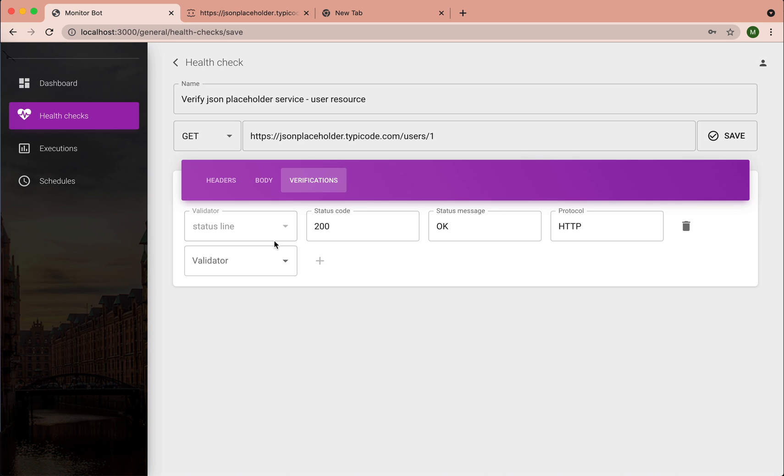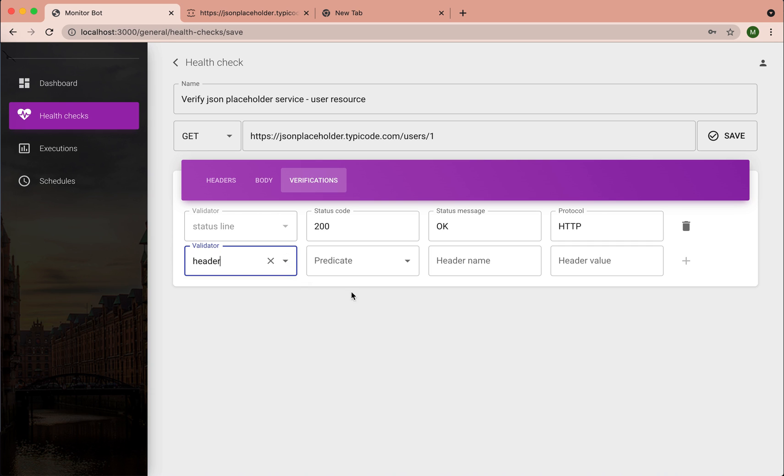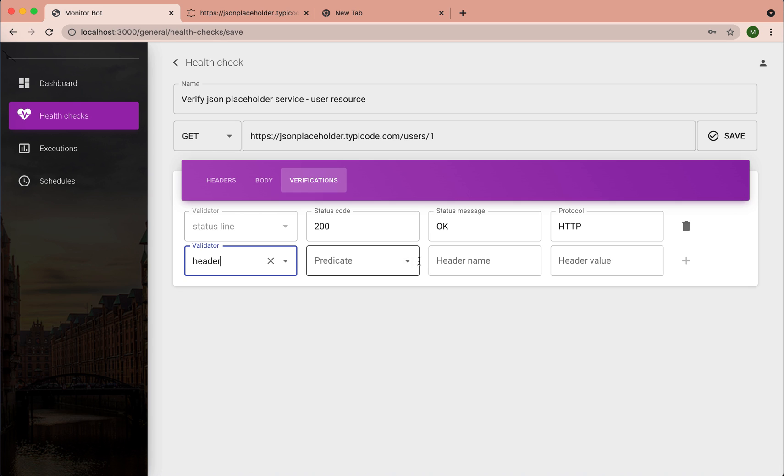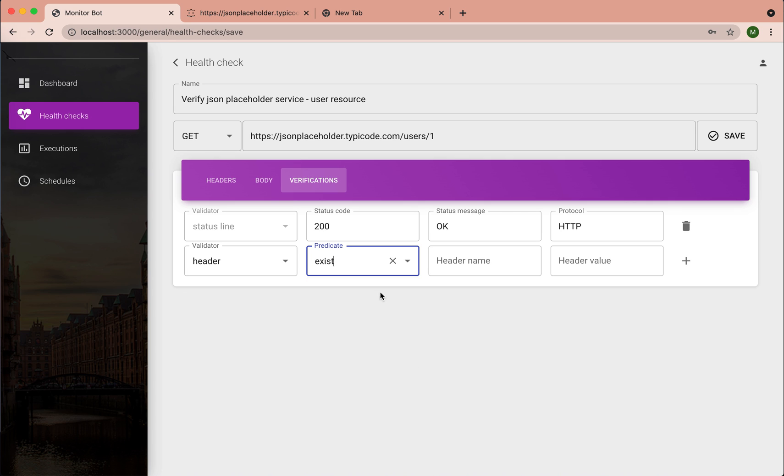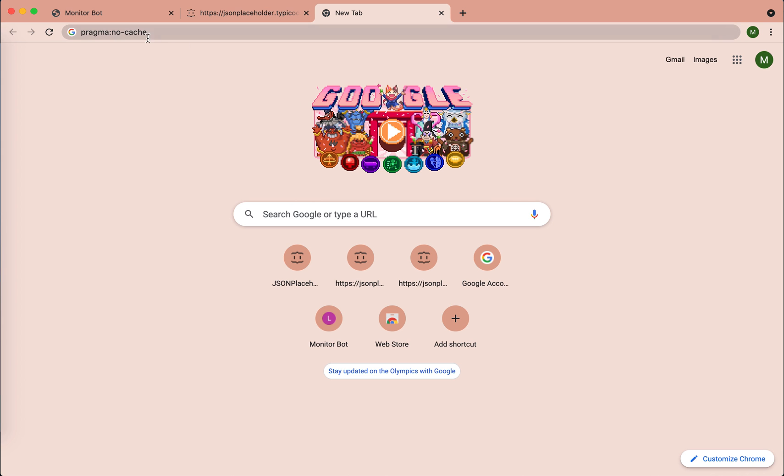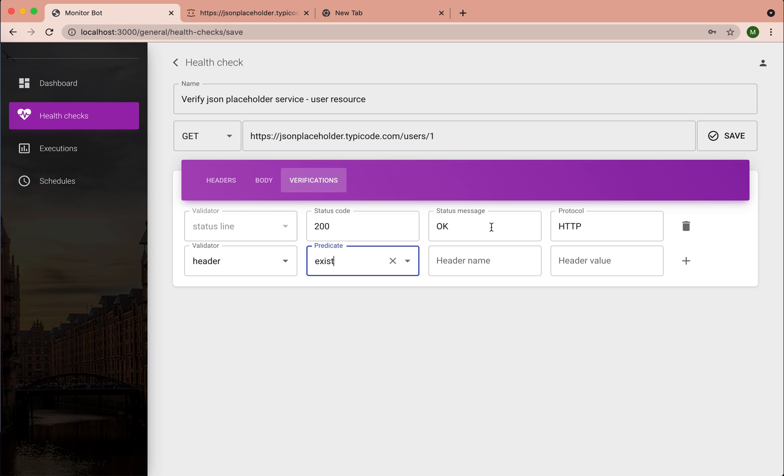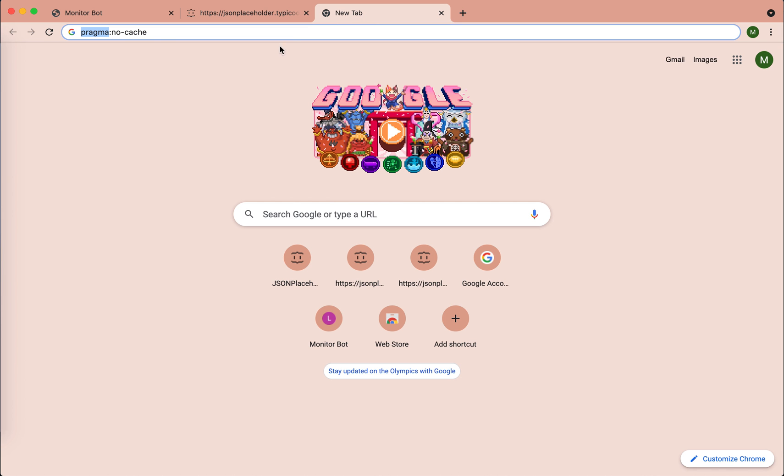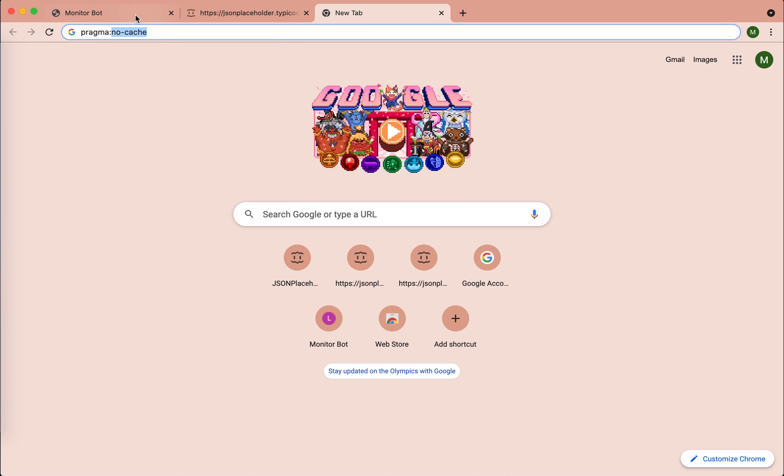Also there are a bunch of validators you can use. So let's add one more validator such as a header validator. So there are some predicates that are available for your usage. Let's add this predicate 'exists'. Let's verify that this header does exist in response.